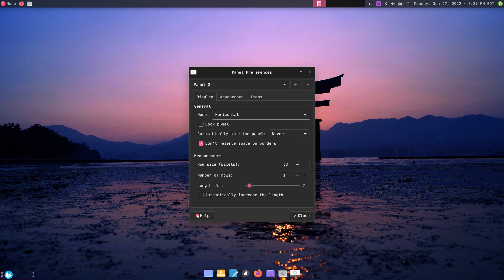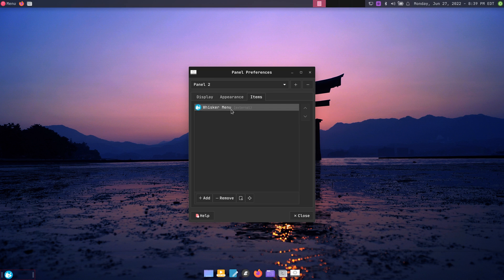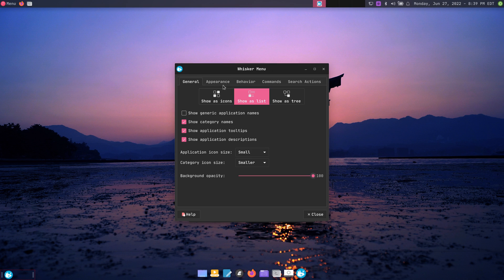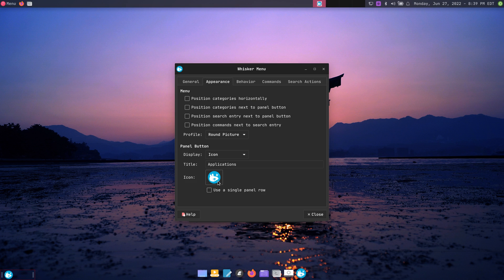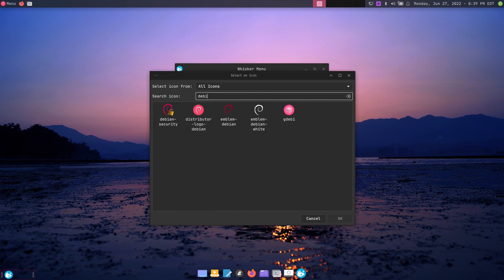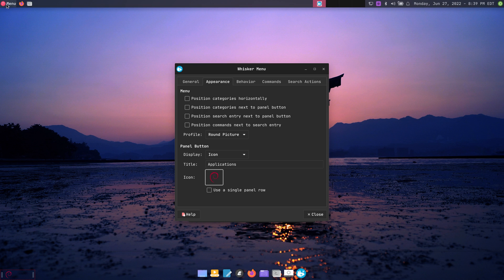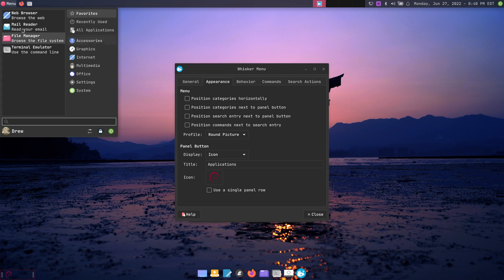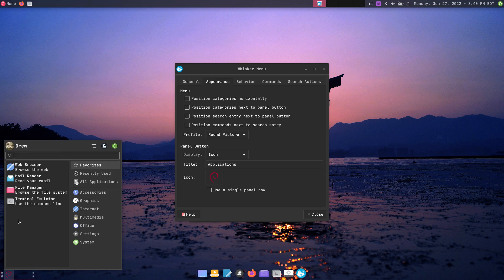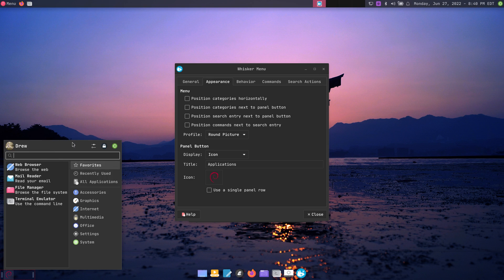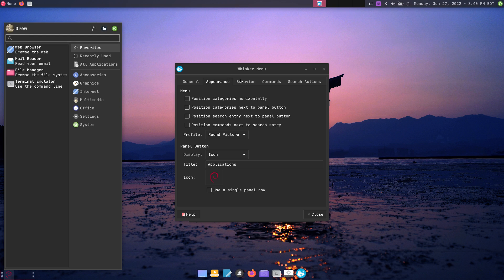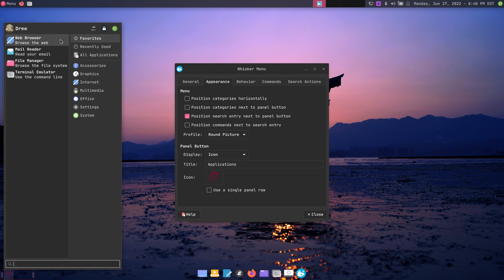It's going to be hard to see. As far as display, I want to change the icon to Debian — maybe this Debian one. Notice in the whisker menu this gives you the standard layout. If you want, you can make it bigger. For behavior, I want categories next to the panel button and I want to switch categories by hovering so when I hover over something it changes.